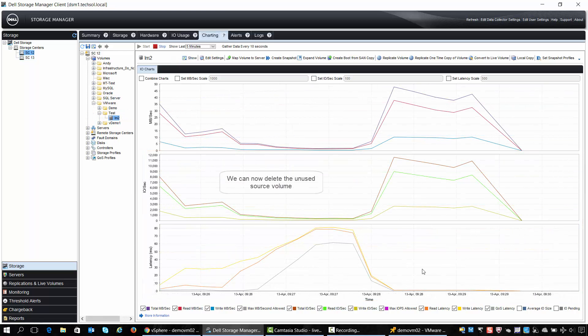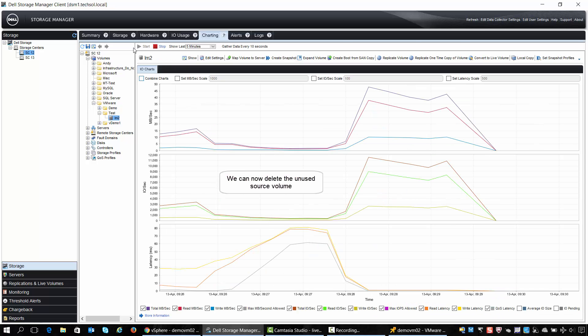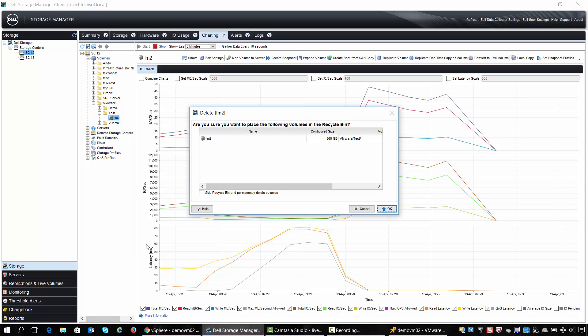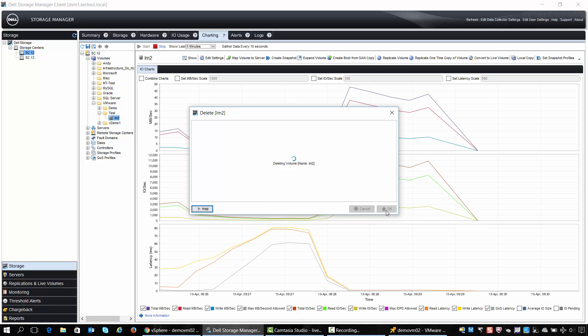Now because the last step of our live migration process was completed and the paths were removed, we can safely delete that source volume. We'll simply right-click on the volume, choose delete, and in this case we'll skip the recycle bin and permanently delete the volume.